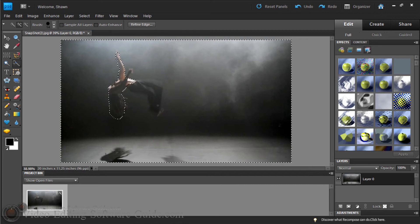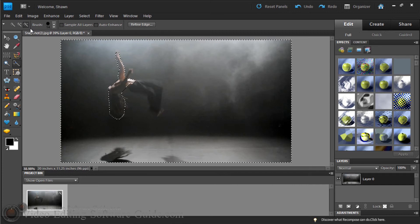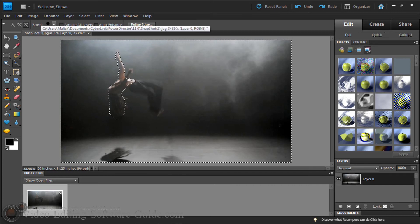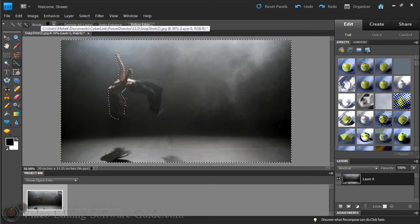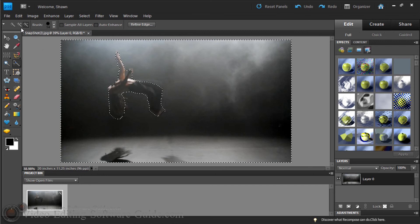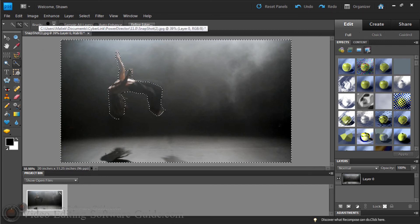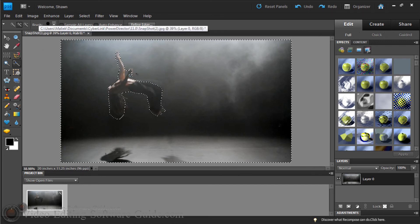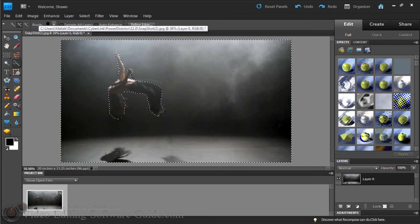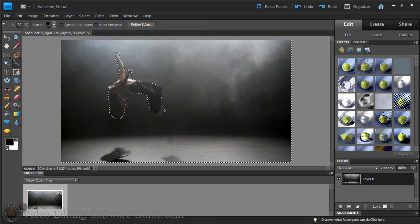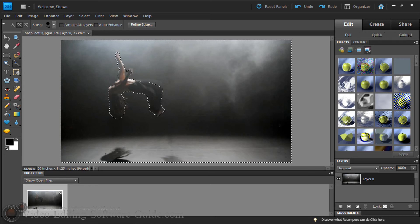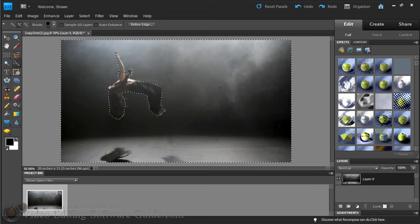Alright, so I'm going to keep going around. This guy's hair and everything. Make a mistake, once again, you just click on the minus sign and you bring it back to where you want it to be. Pretty cool stuff.